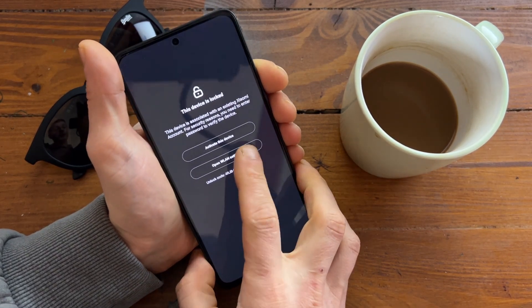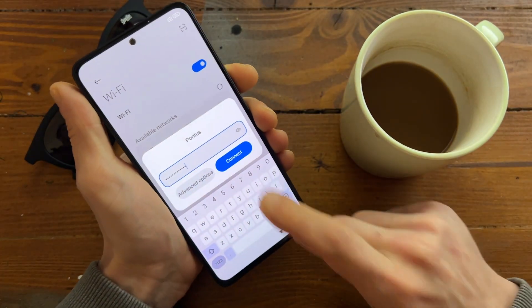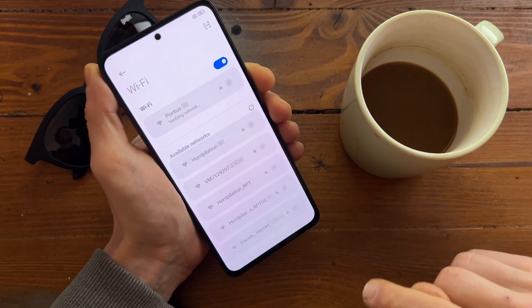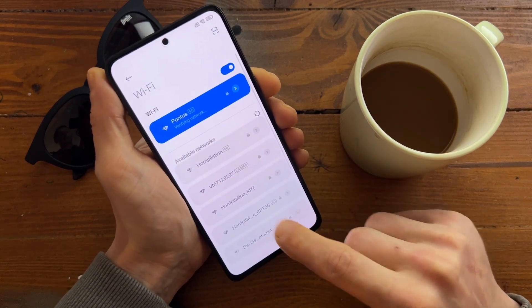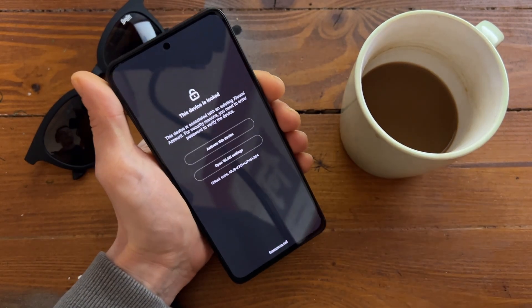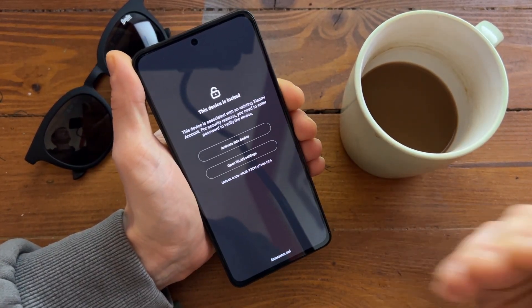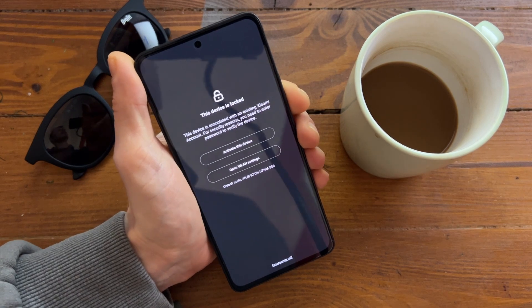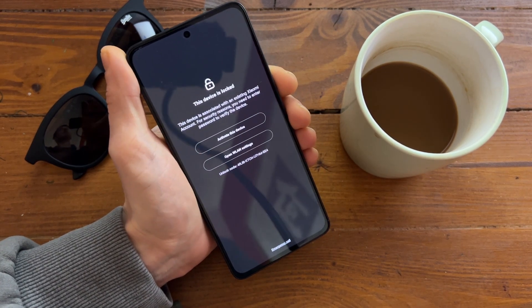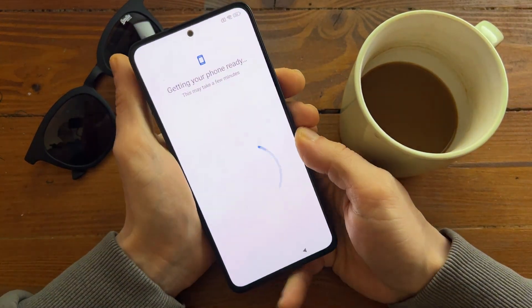Let's connect to the internet. I enter the internet password and let's see — it should turn blue if I enter the password correctly. Verify network. Let's go back and it should remove the lock screen. Also, if we are not able to remove the service from your device, you will get a full refund. And we can set it up as usual.